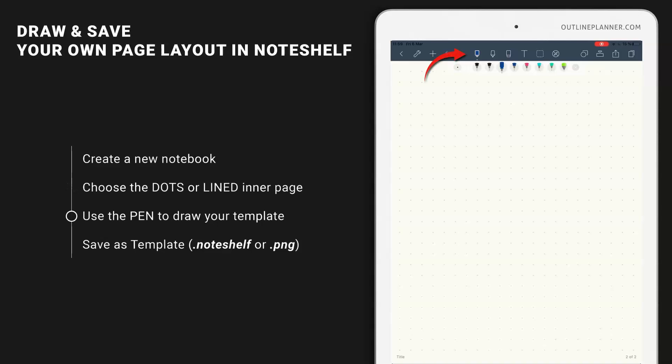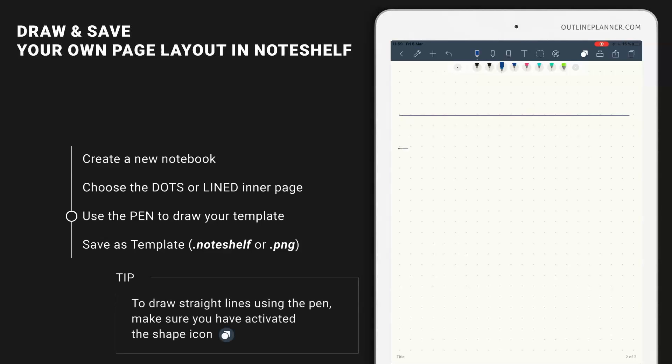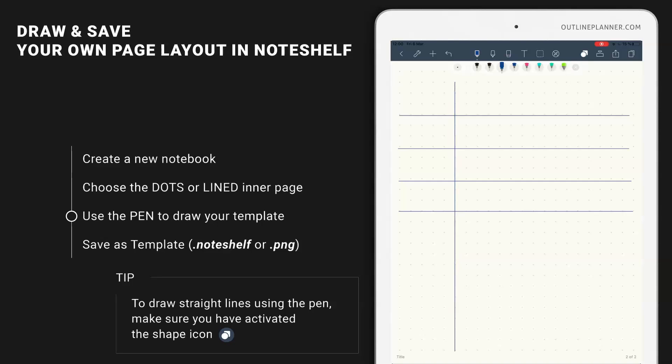I'll choose the pen and then I'll make sure to have this icon activated. And I'm going to start drawing my lines to create the template I want. But you can actually draw this template exactly as you see fit for your schedule. Let's just activate this icon in order to write.